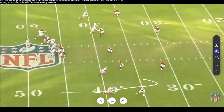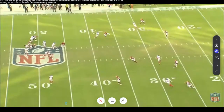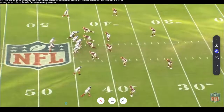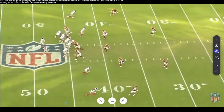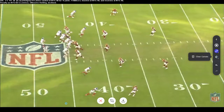Let's look at the curl and swing again. Here's the throw to the curl if we're on time. Now rewinding to the backside — we've got a quarters look: four deep, one underneath player covering the hook zone. Regardless, both defenders are taking the two areas that this concept attacks.